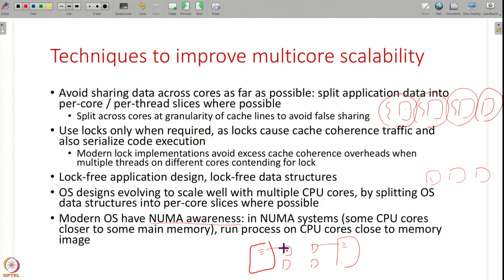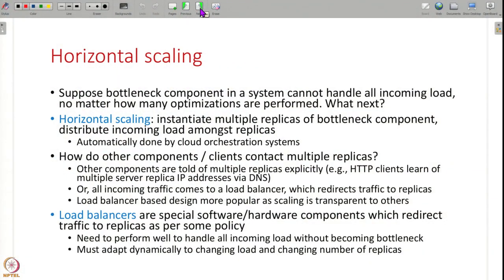With good multi-core scalability, you can vertically scale up to a certain point by adding more CPU cores. But you cannot add unlimited hardware resources to a single system — at some point you will reach a limit. If your system's performance cannot improve any further, you add more replicas — that is called horizontal scaling.